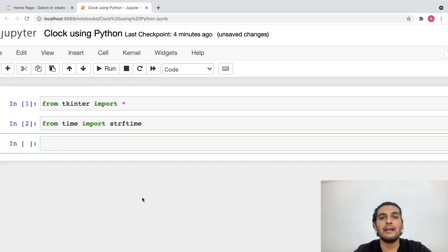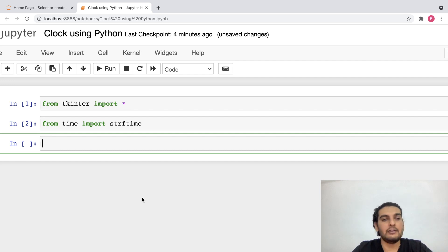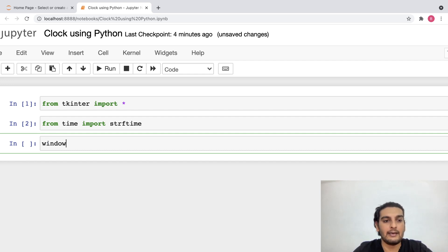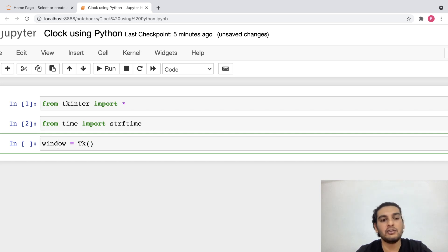Now that I've created this, I'll have to create a window. Whenever we are working with tkinter, since we are creating GUI objects, we would have to create a window for the same. So I'll write: window = Tk(). Keep in mind that T is capital and k is small. I'm basically creating a tkinter object or a tkinter window and storing that in this new object called window.